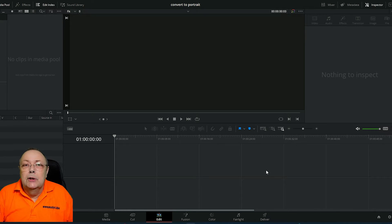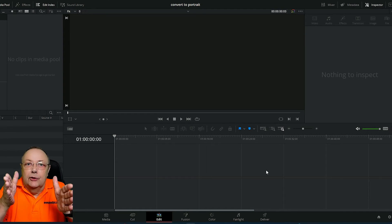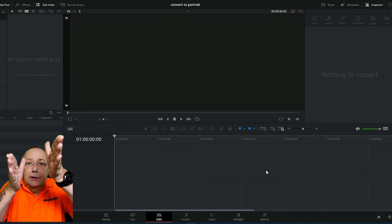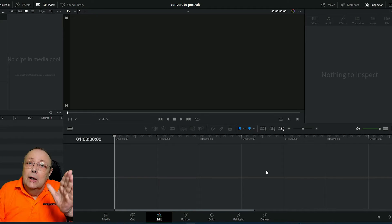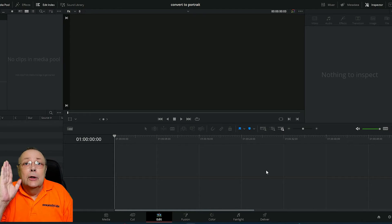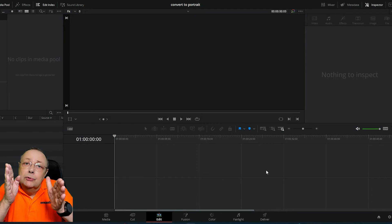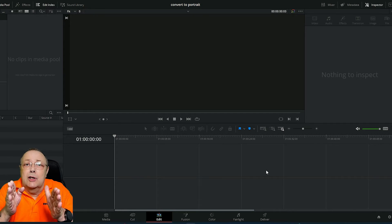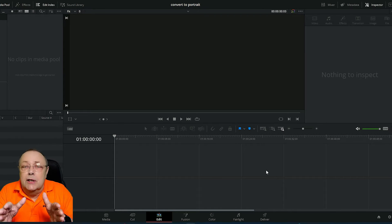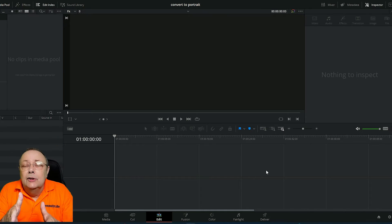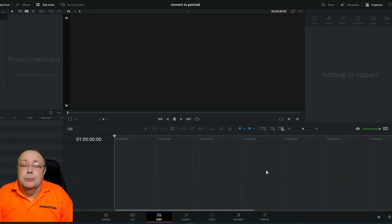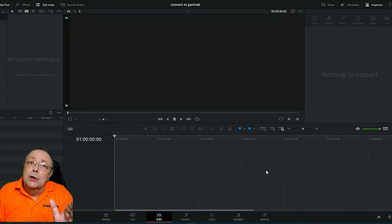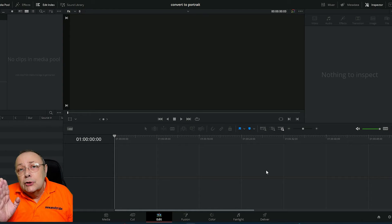When you're making your original video, imagine your screen is divided into three horizontally with a left third, middle third, and a right third. You need to keep the action or the subject as much as possible in the middle third, because during the conversion process we're going to lose the left third and the right third.